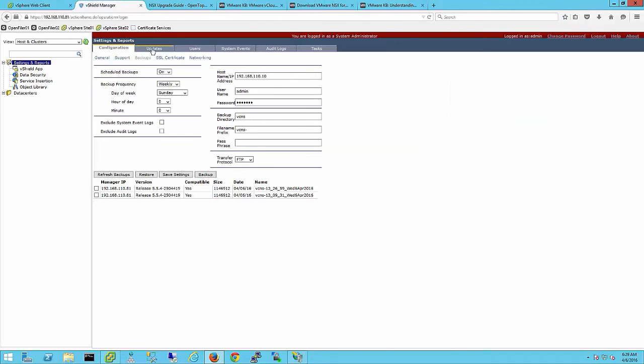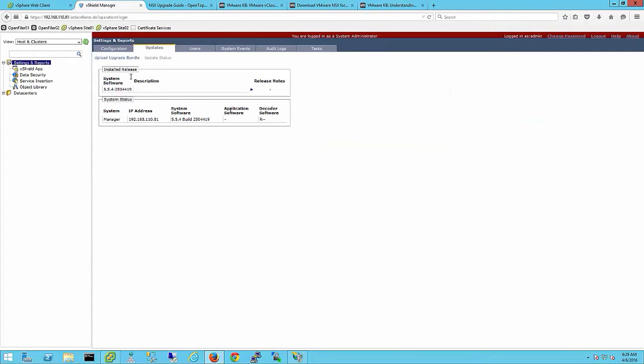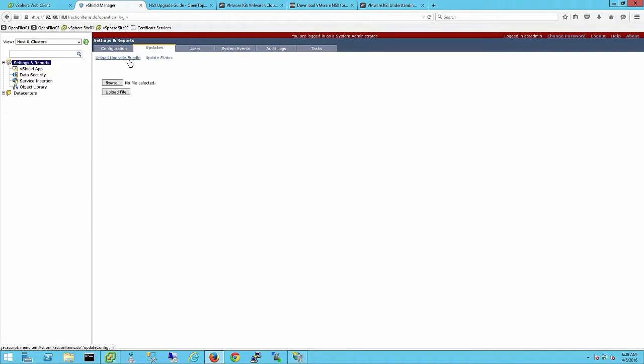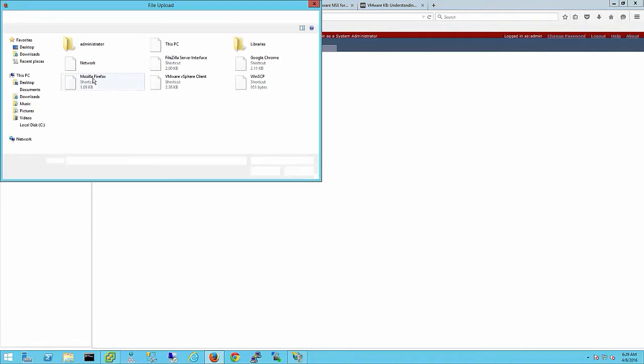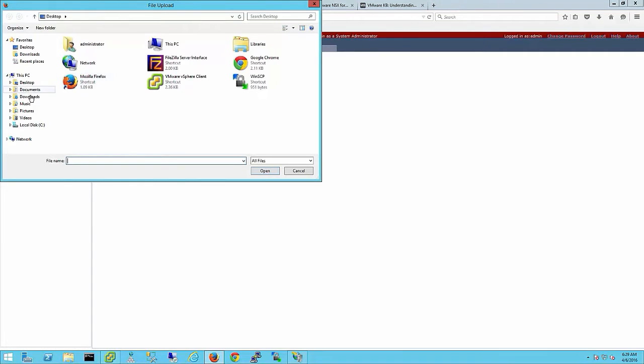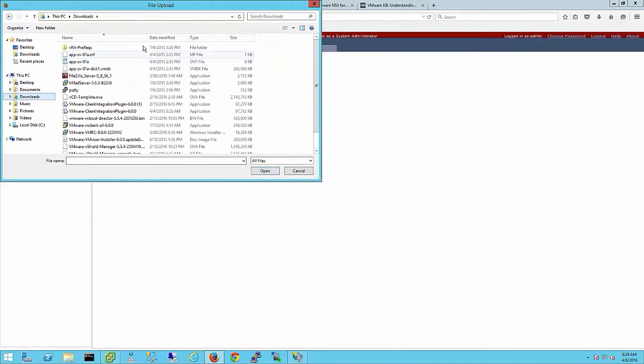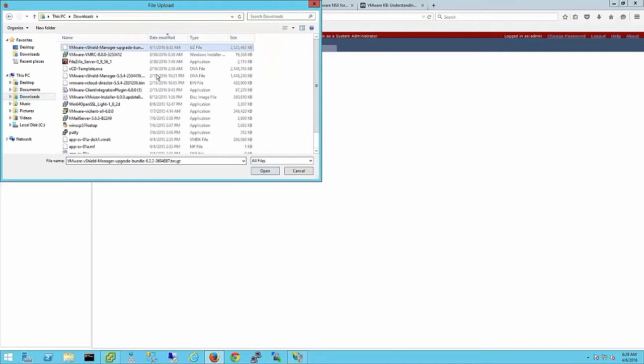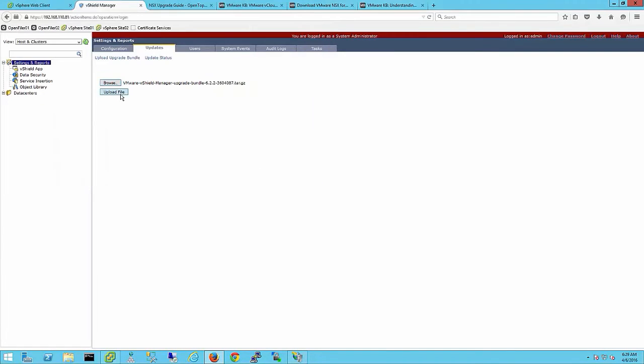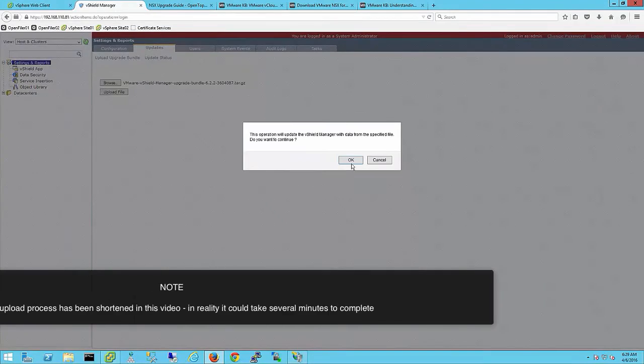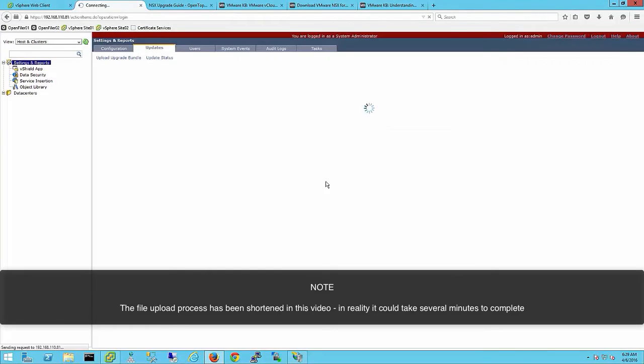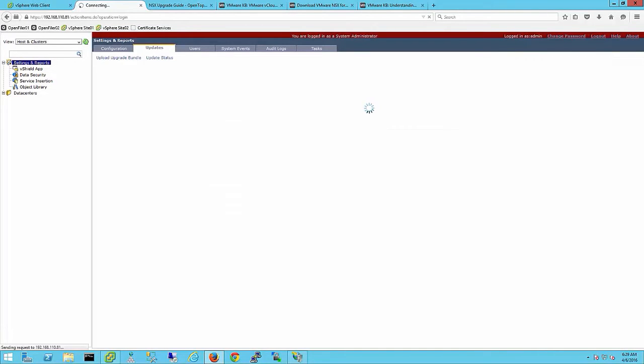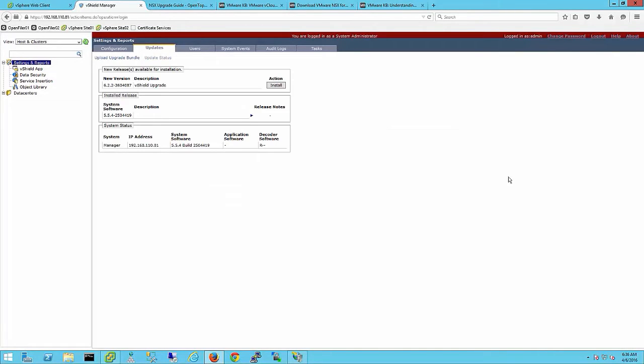The first step is to upload the upgrade bundle. Choose the tar file you downloaded from myvmware. Choose upload file. The file upload takes a few minutes.